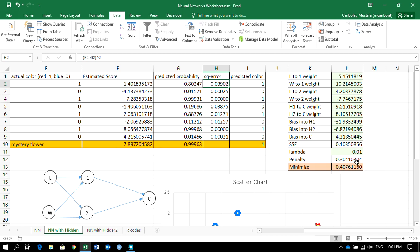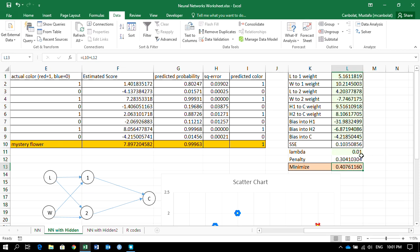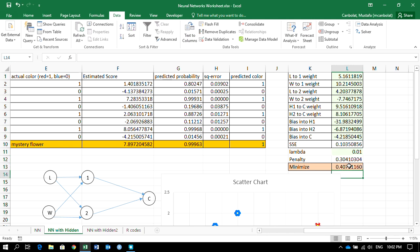Because we have a lot of weights now, to prevent overfitting we add a penalty on larger weights. We multiply the sum of squares of all weights by a penalty parameter lambda, then divide by 12 — which comes from six weights divided by six, then divided by another half, following the standard regularization formula. This penalty term is added to the sum of squared errors to form the total loss.